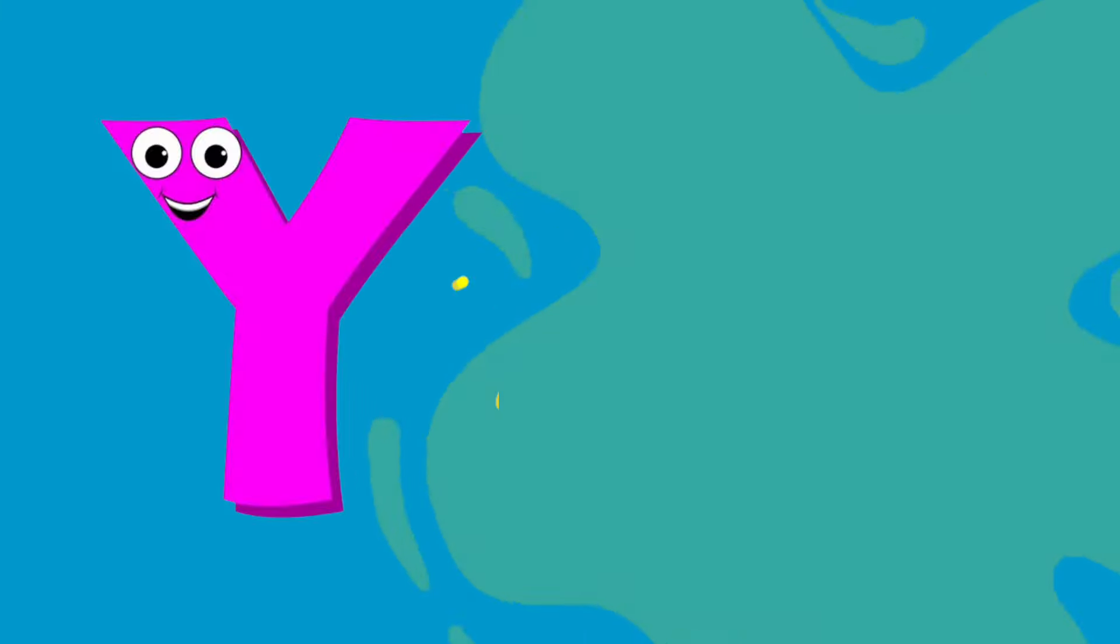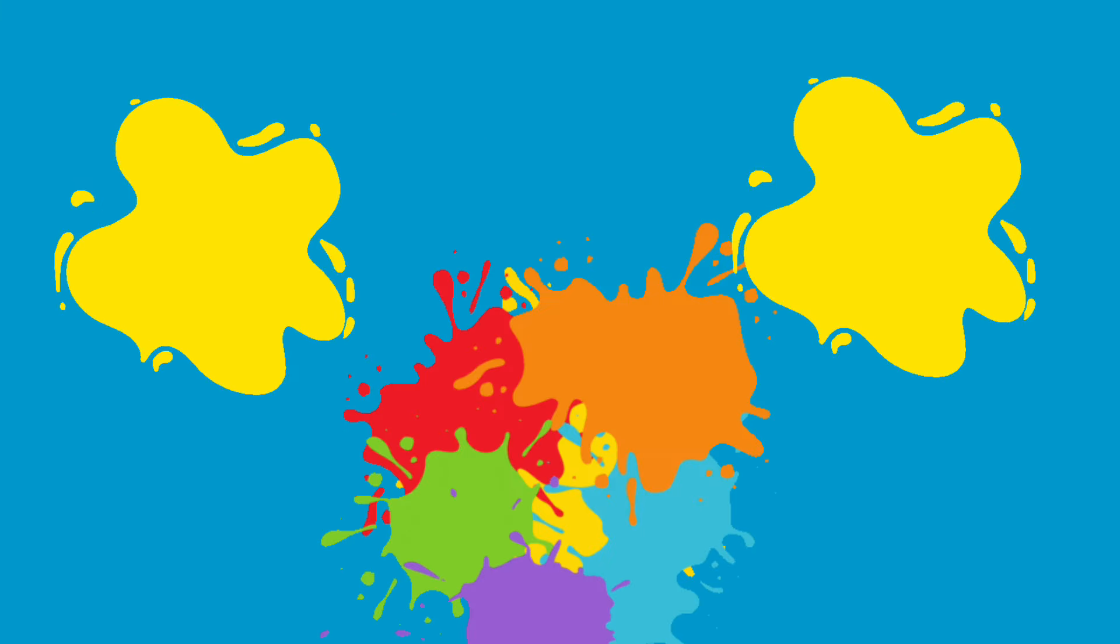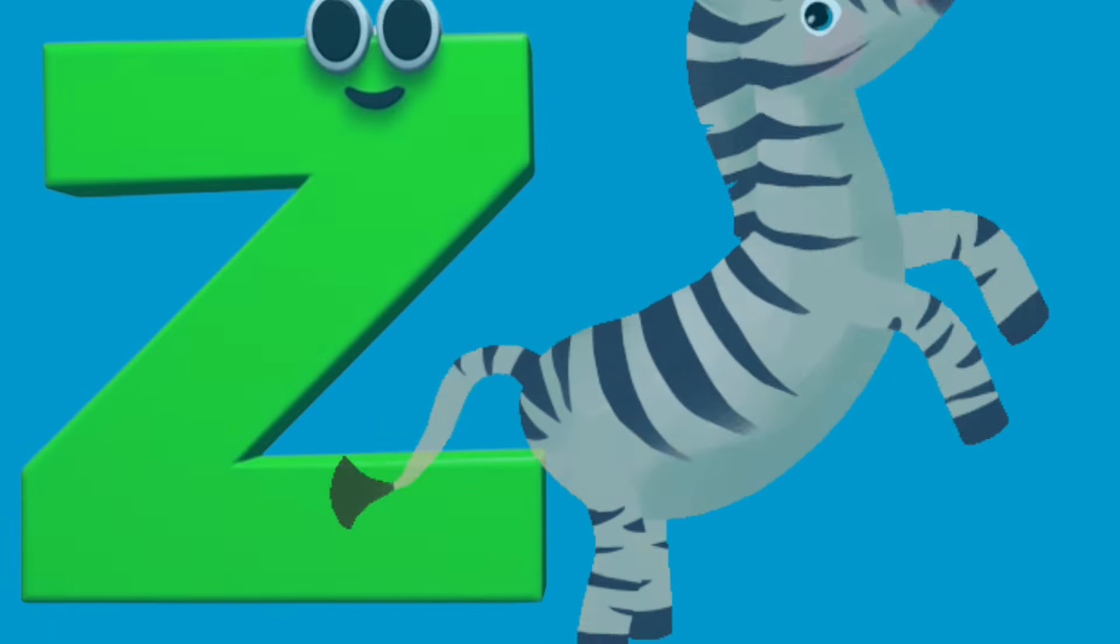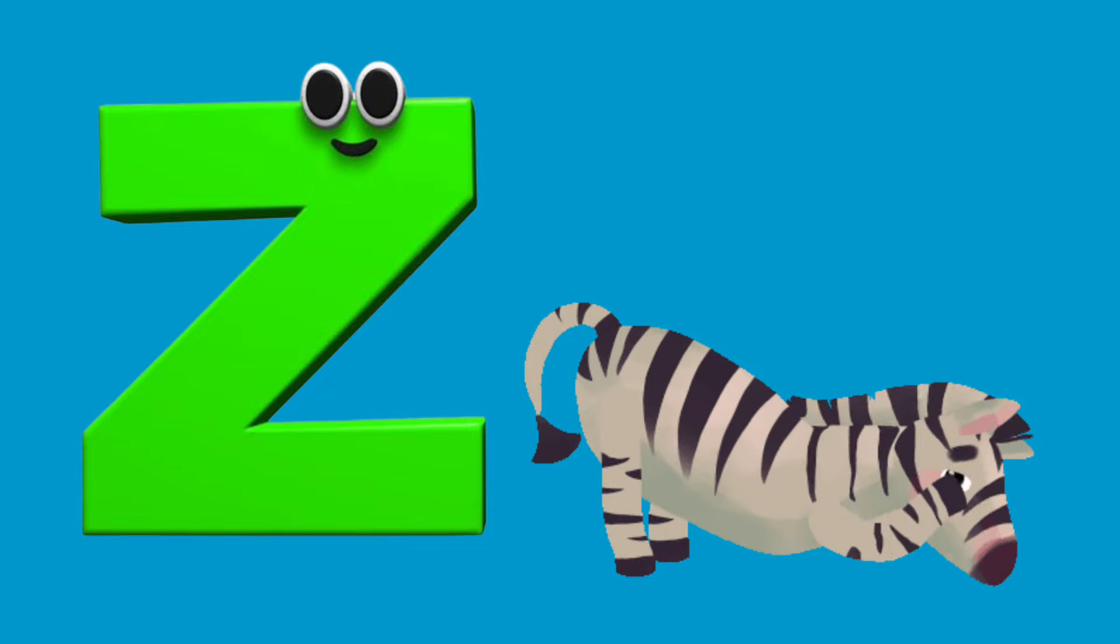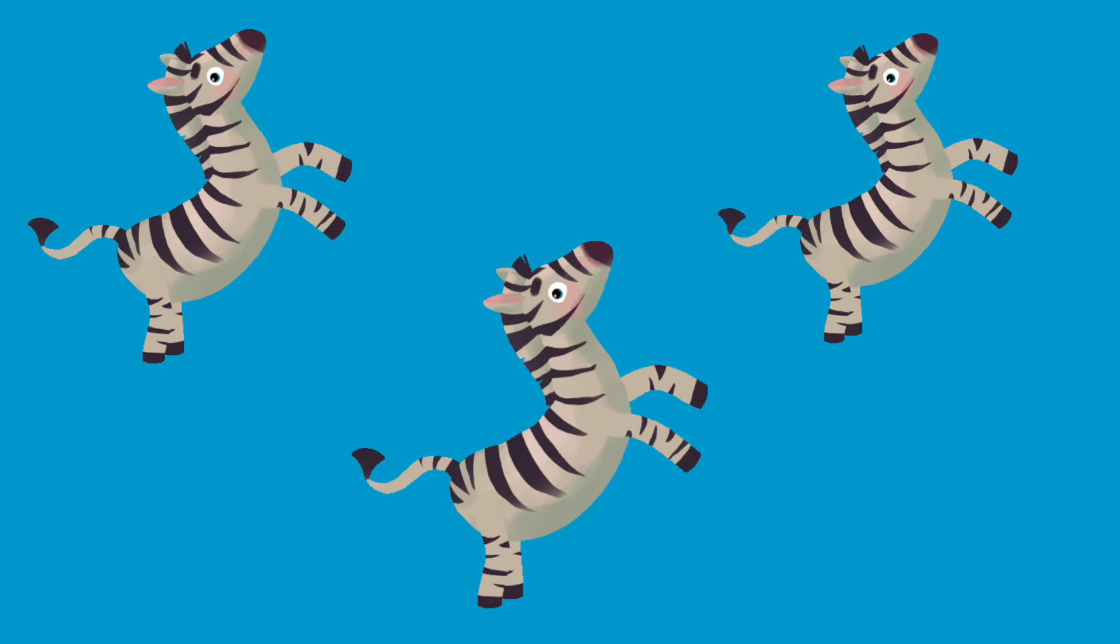Y is for Yellow, y-y-yellow. Z is for Zebra, z-z-Zebra.